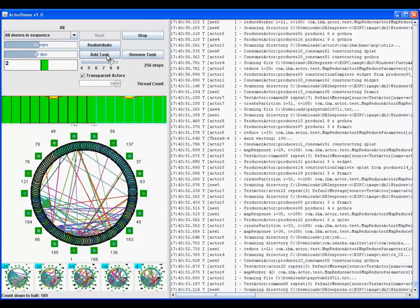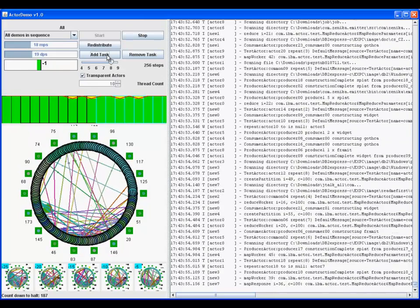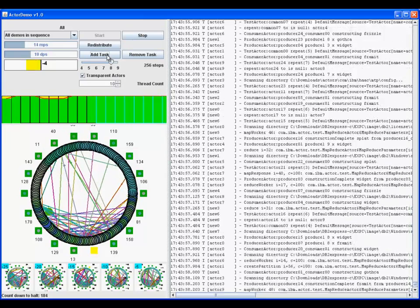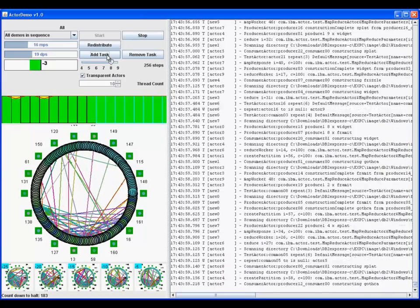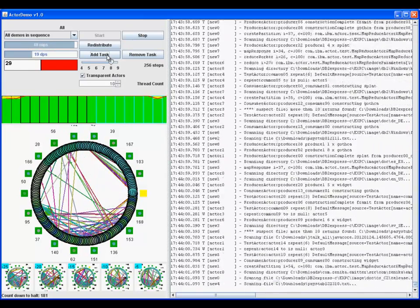This demo shows the actor system under a heavy message load and with a large number of actors of different types.